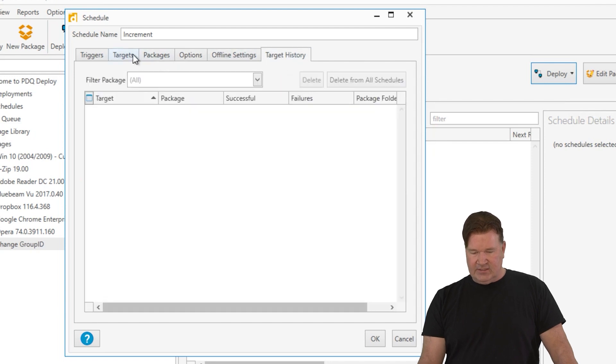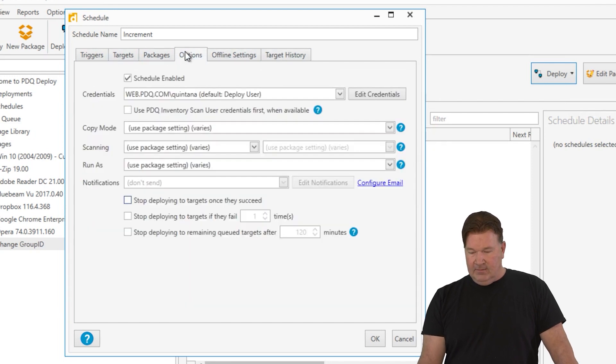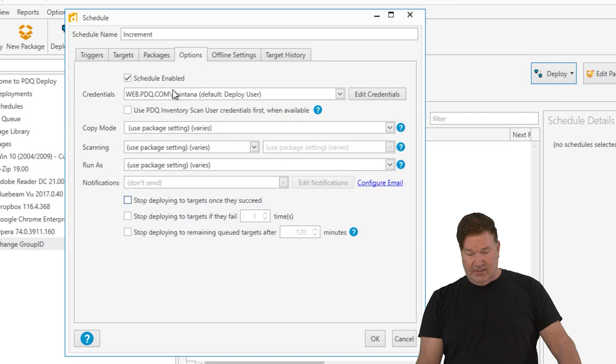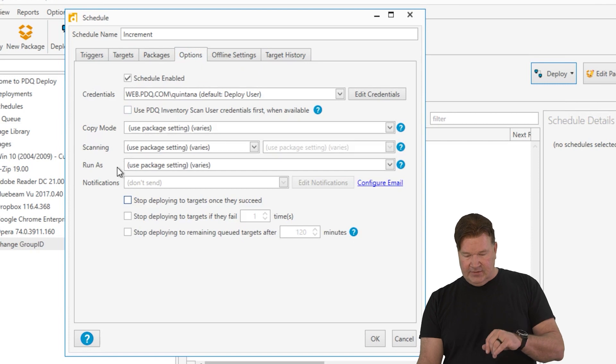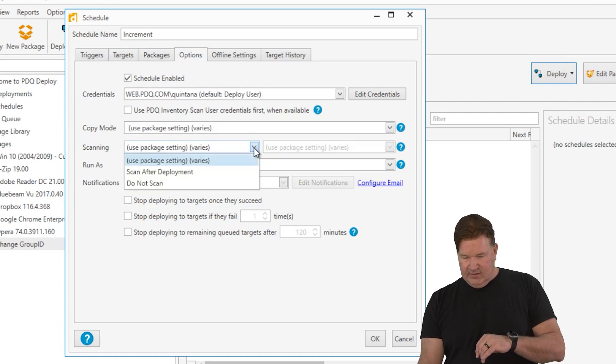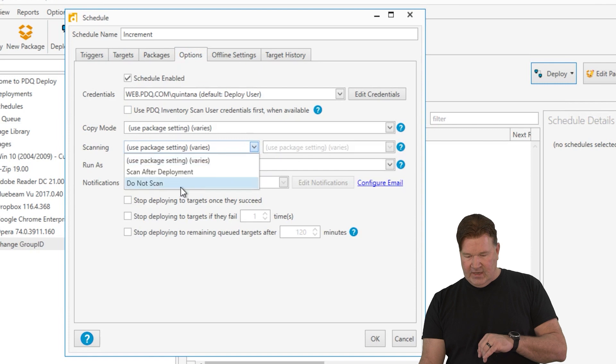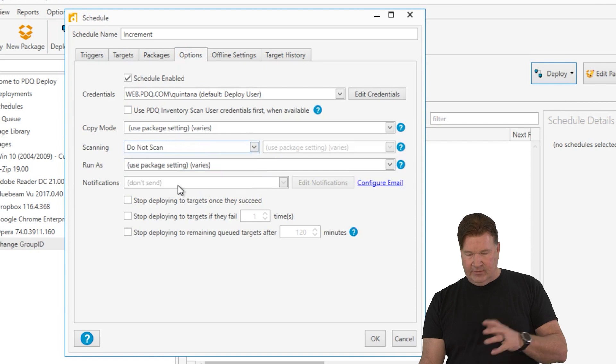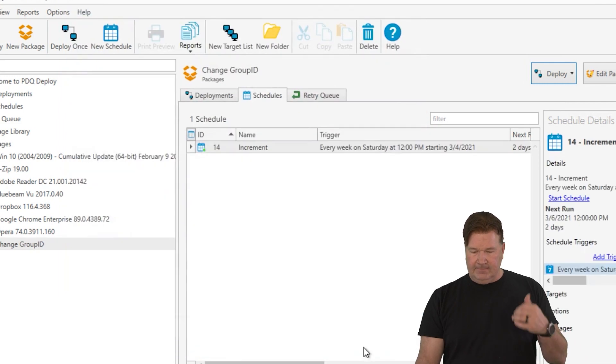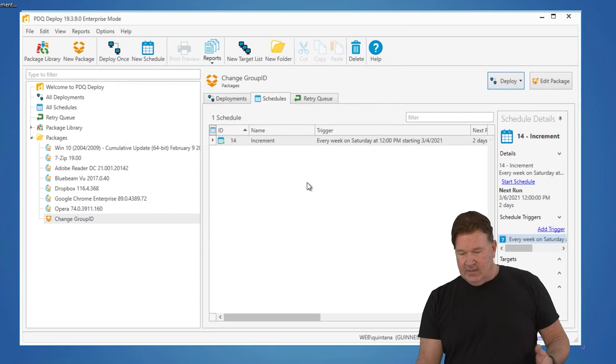Offline settings, target history, options. The other thing we're probably going to do is this, right? Scanning. Do not scan after. We don't need to scan anything after. So we're going to give this an okay. Boom.